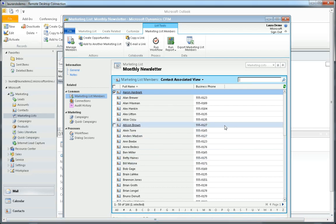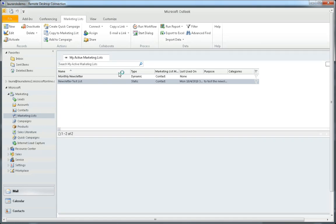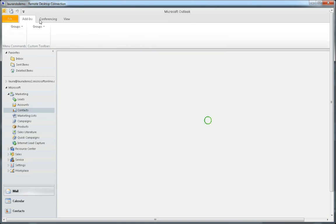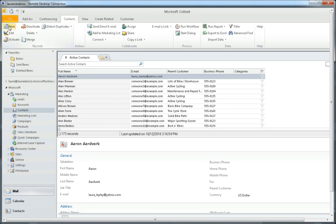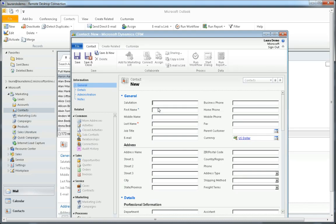Now let's say we have a new contact that fits this criteria. I'm going to minimize my marketing list for just a second and go back to CRM and add a new contact. We'll call this contact Aaron AARP and I'm going to give him an email address, and click save.